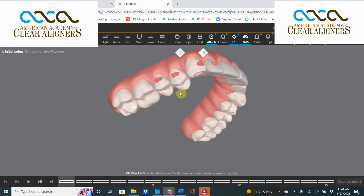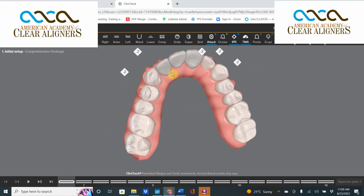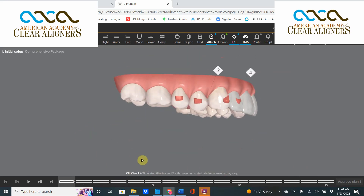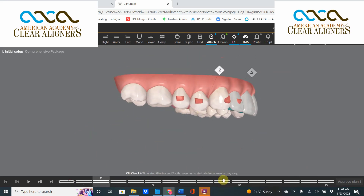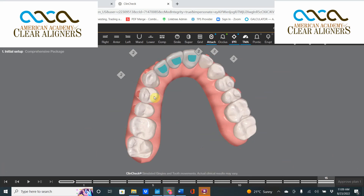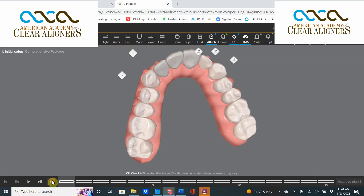The ClinCheck code is designed to align all the teeth to perfection within the arch. What that means in this case is that we're going to move the first bicuspid slightly buccal, move the second bicuspid slightly lingual, there's going to be an intrusion of the first bicuspid and an extrusion of the second bicuspid, so that the two teeth relate to each other buccal-lingually, incisal-gingivally, and mesial-distally.